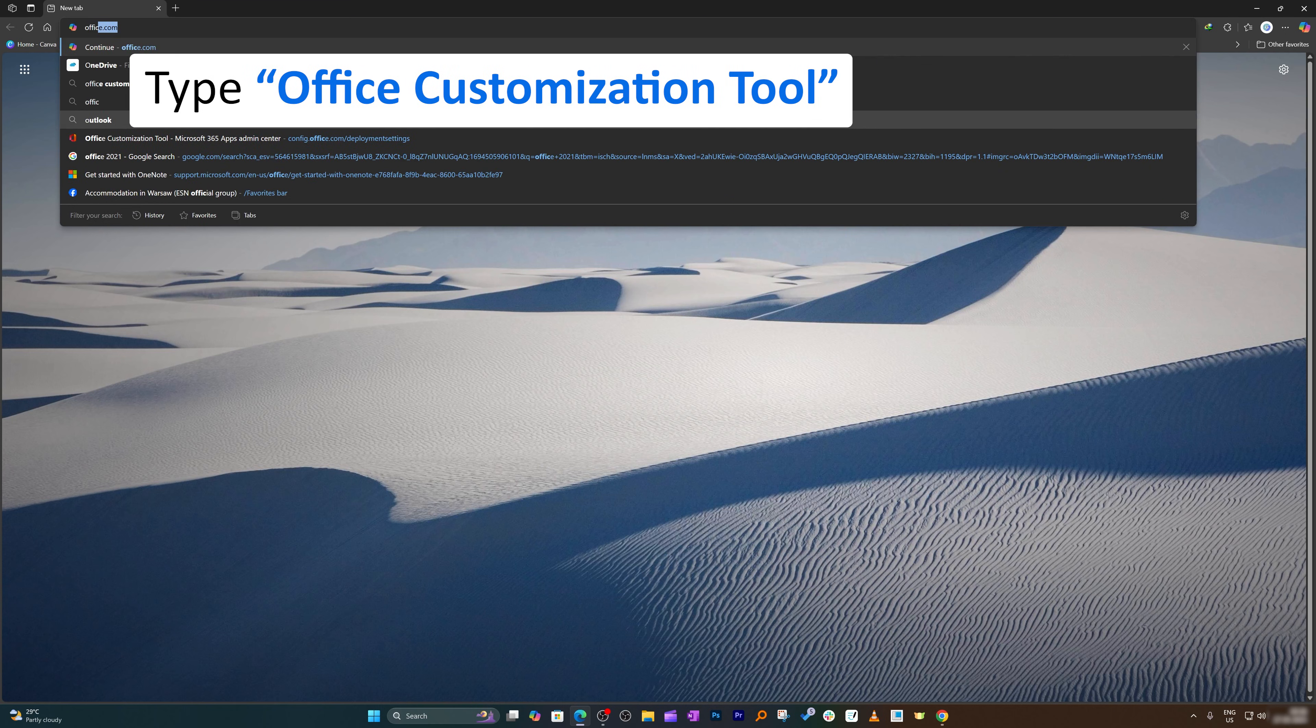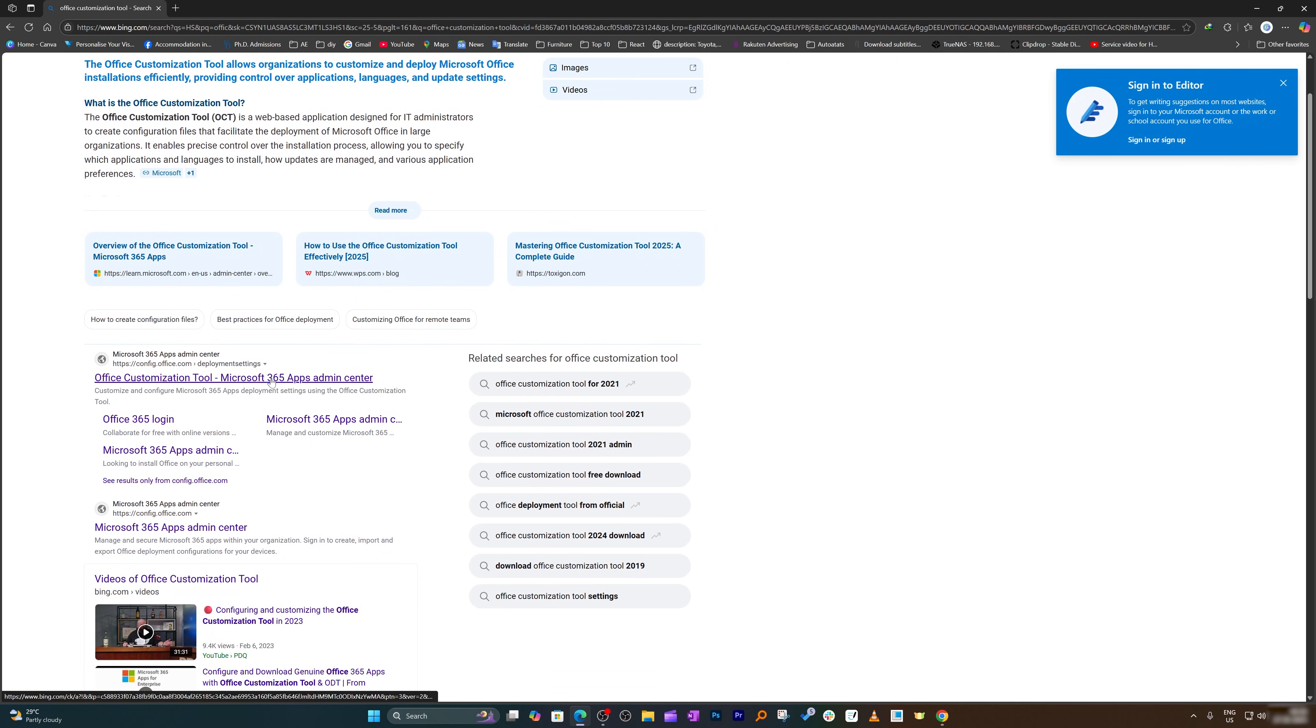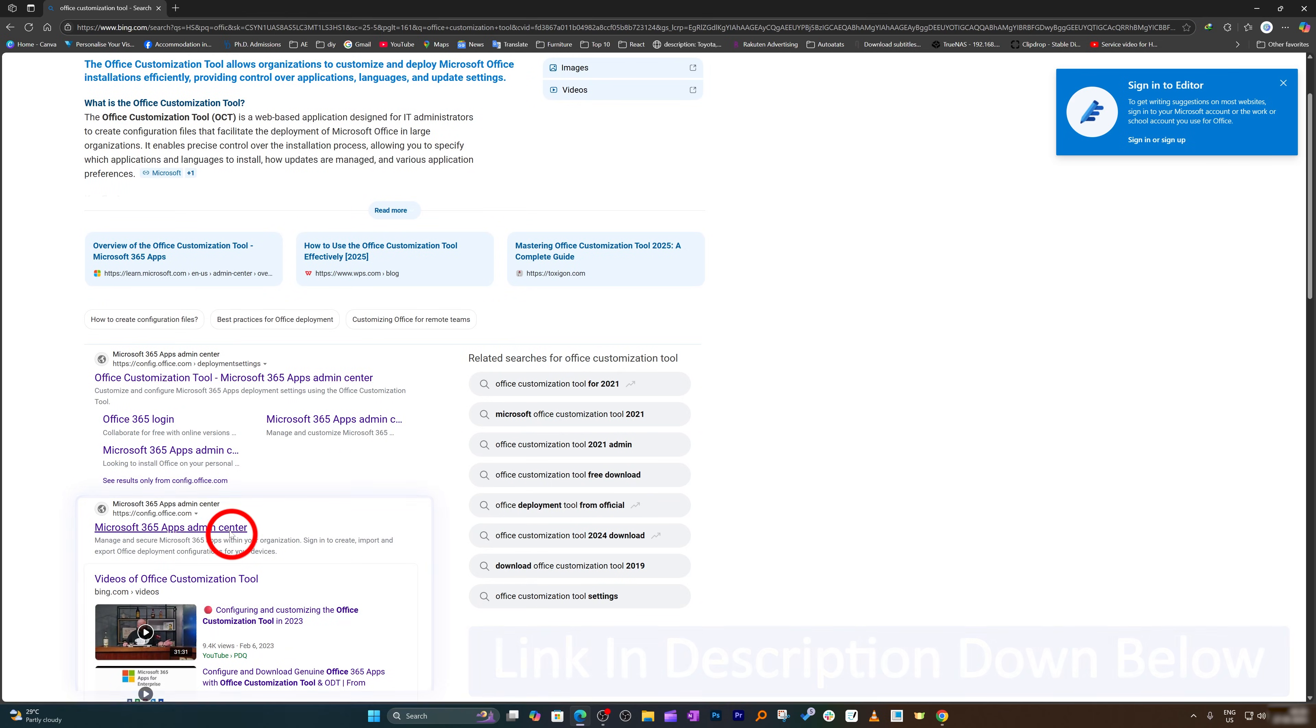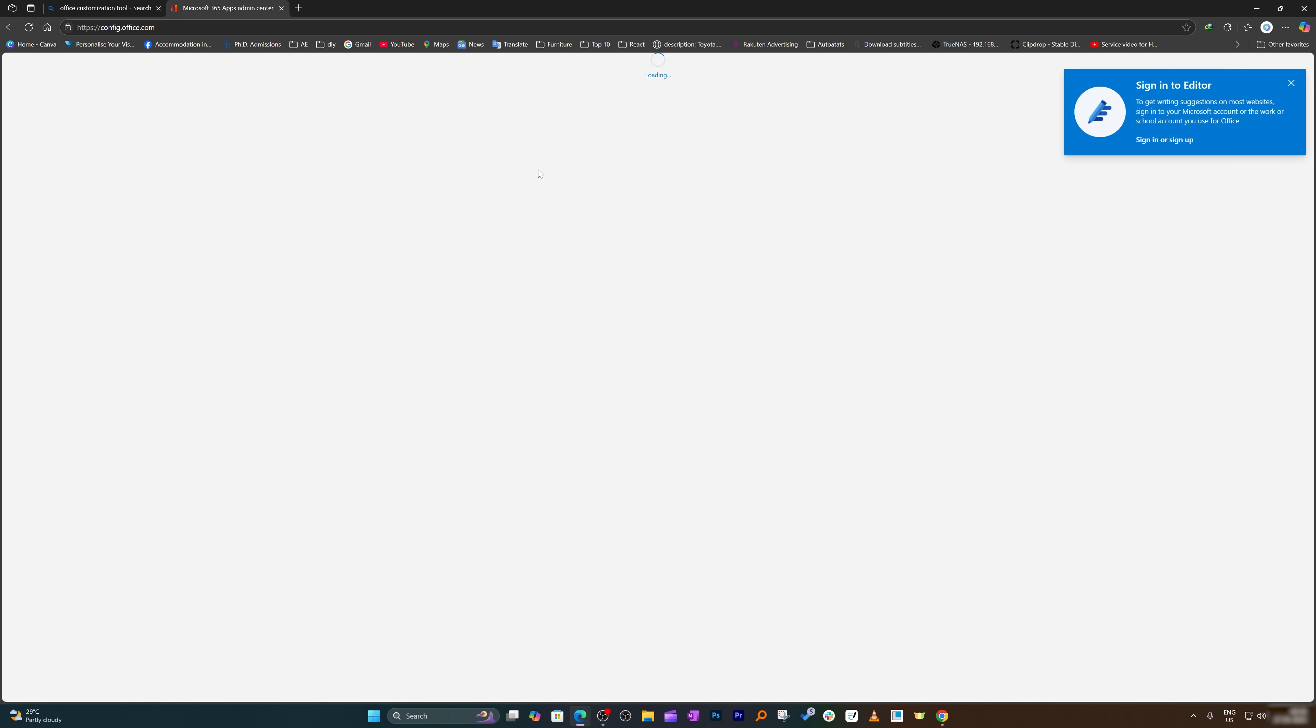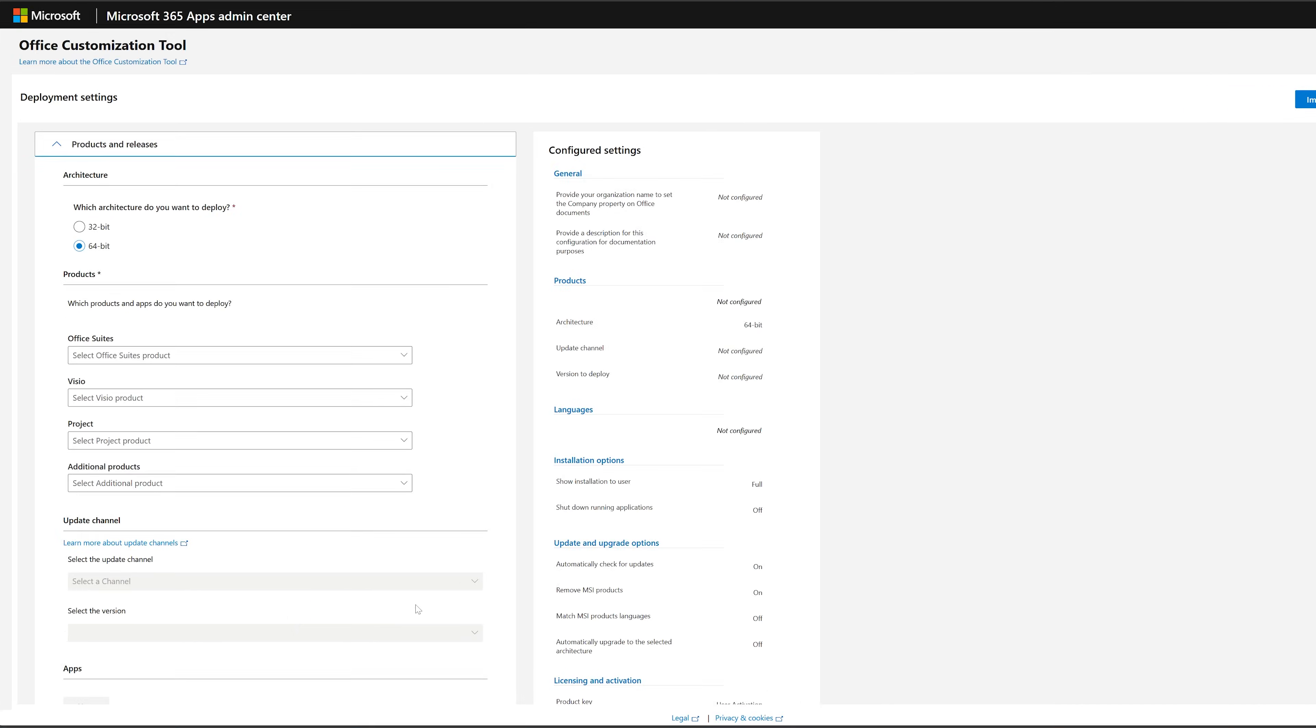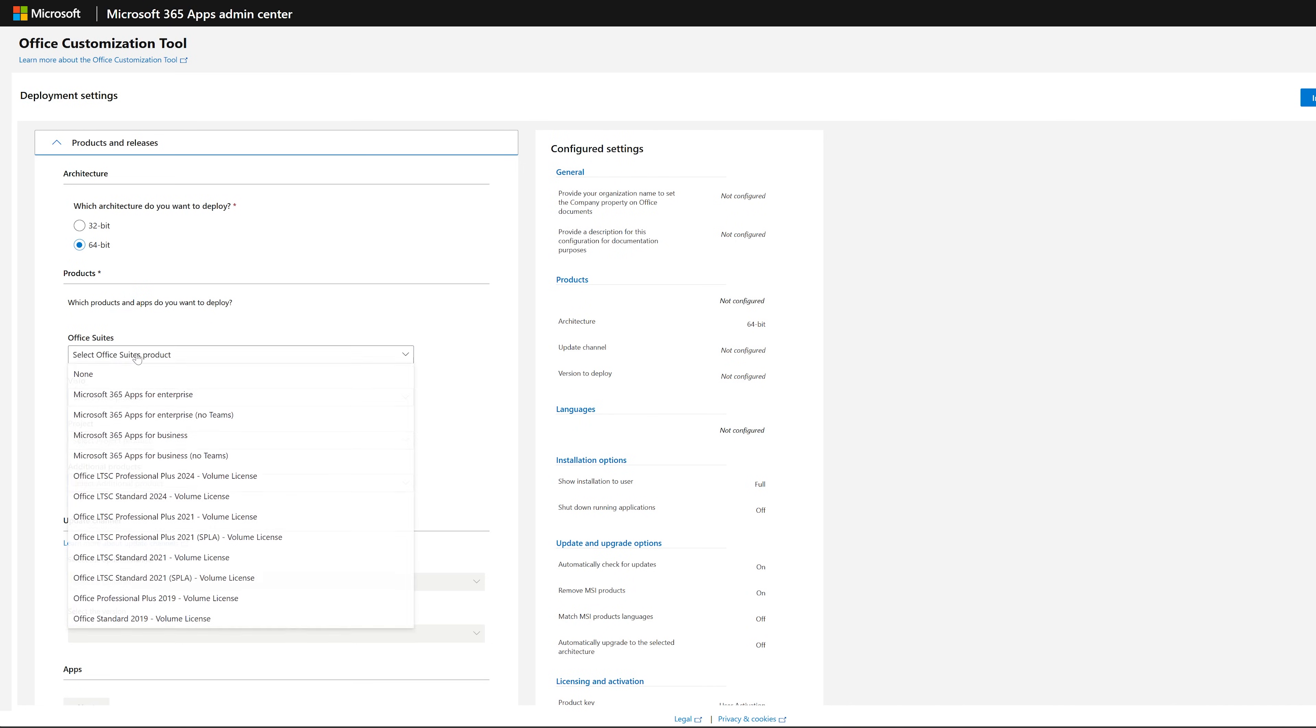Now the next thing we need to do is type Office Customization Tool. Let's hit enter and then we need to go down. I'm also going to provide this link in the description of this video so that you can directly reach this page. Just check the description of this video.